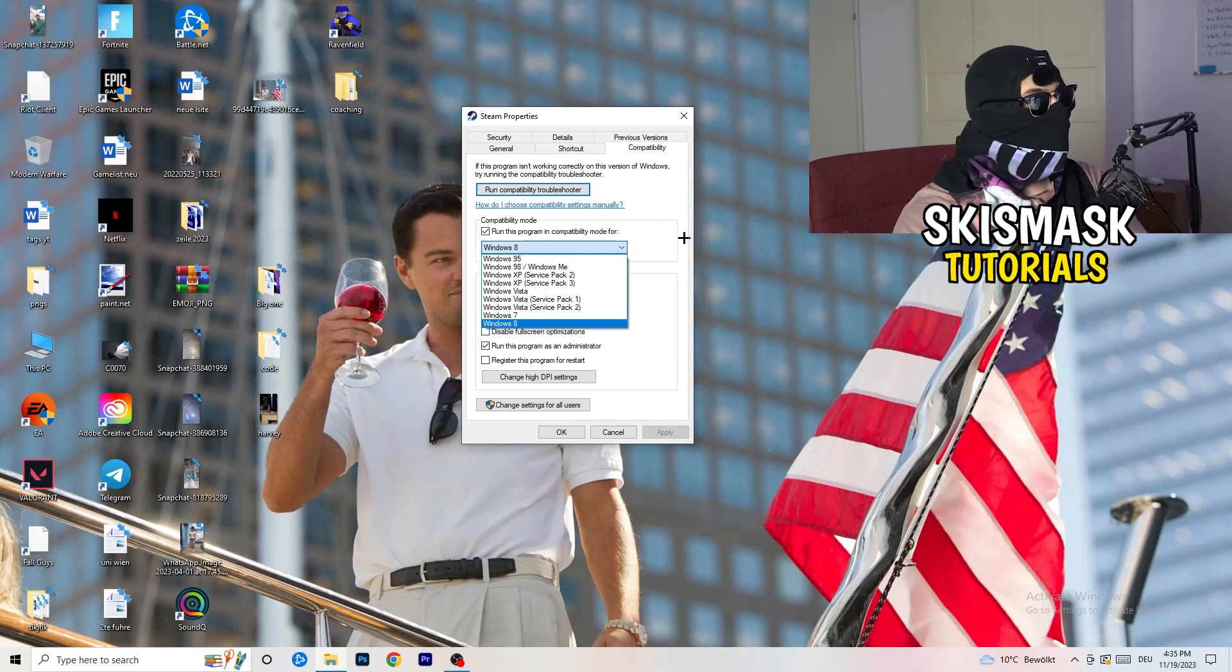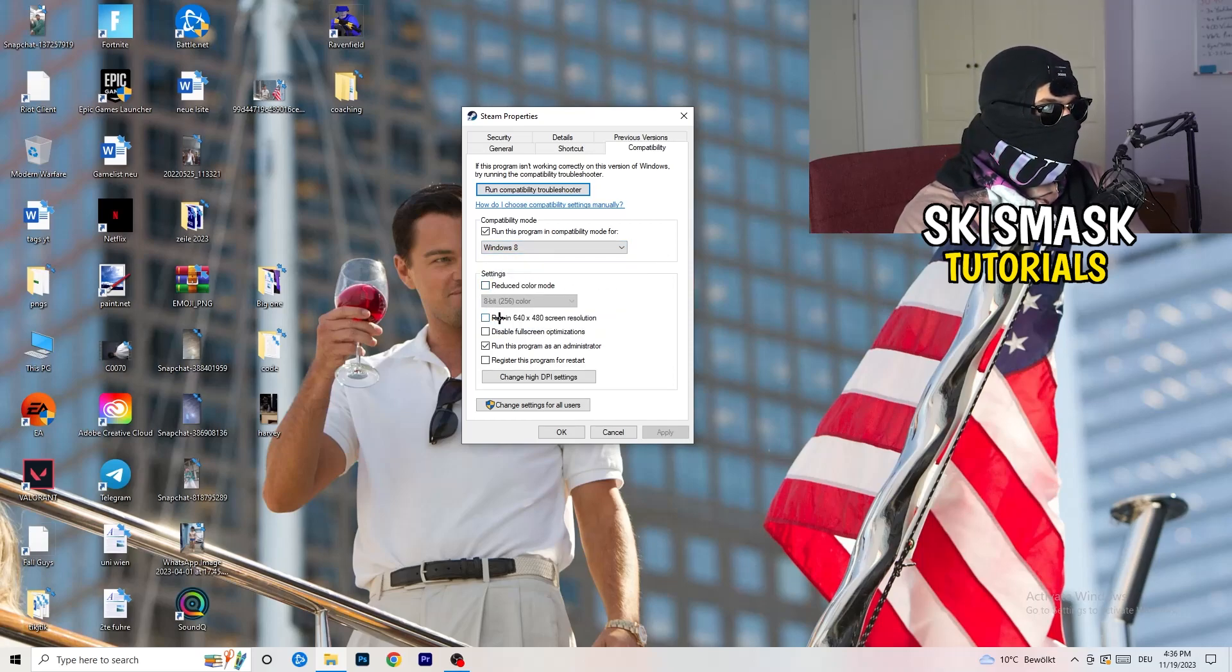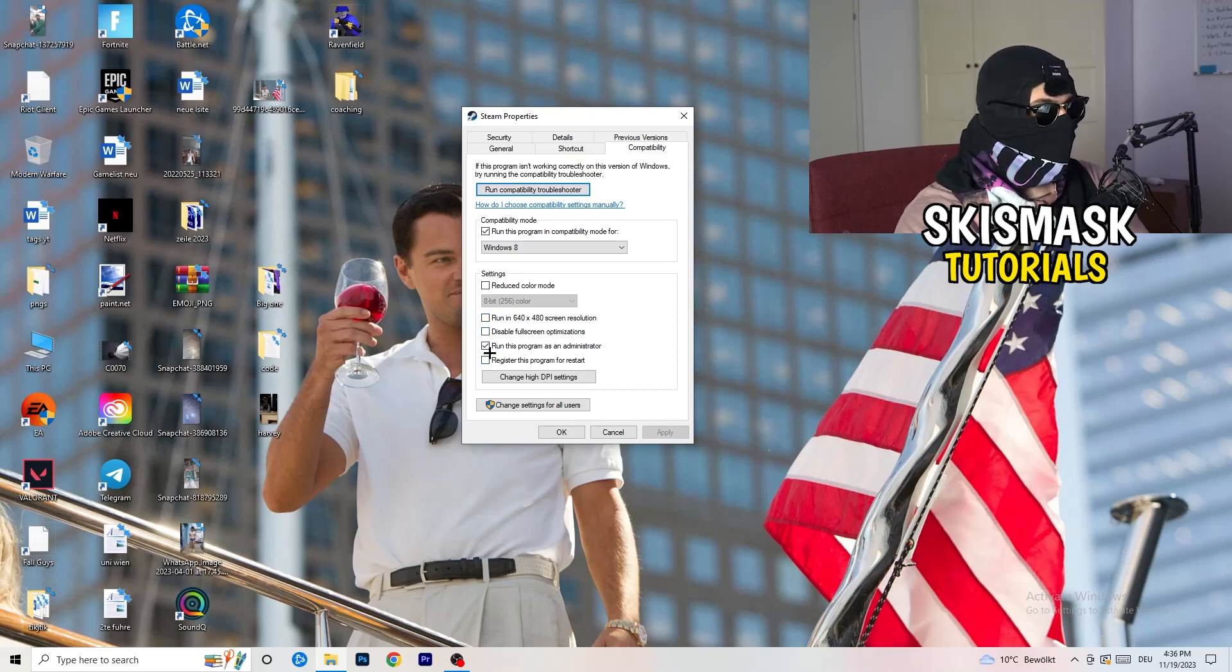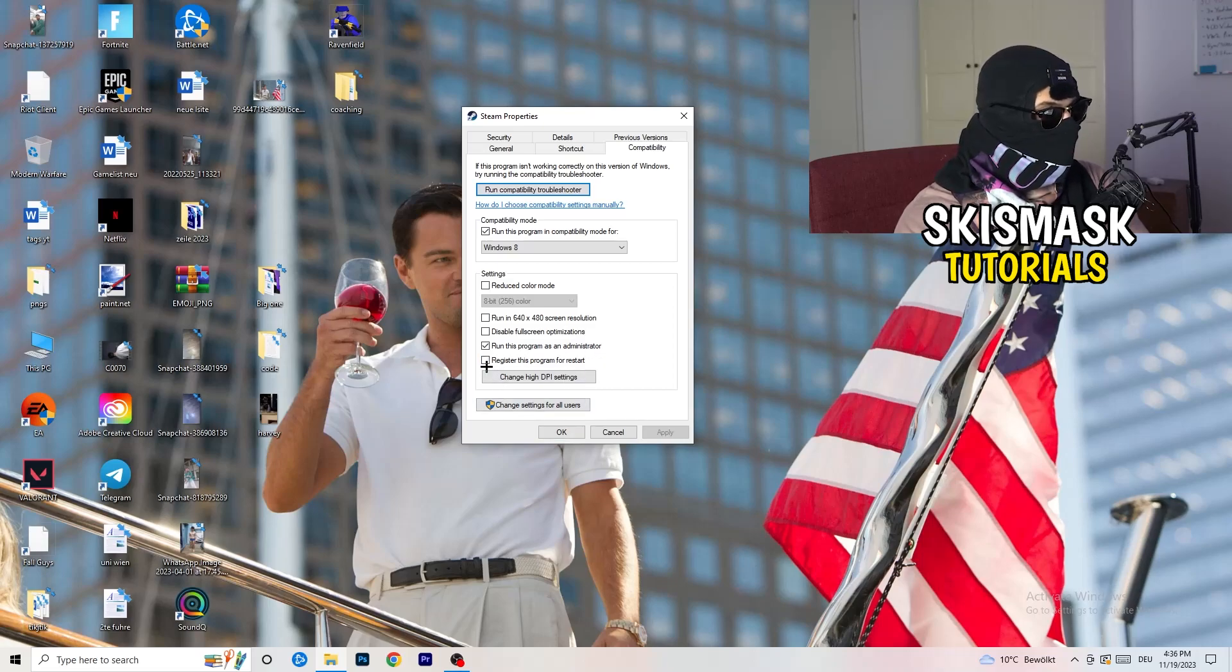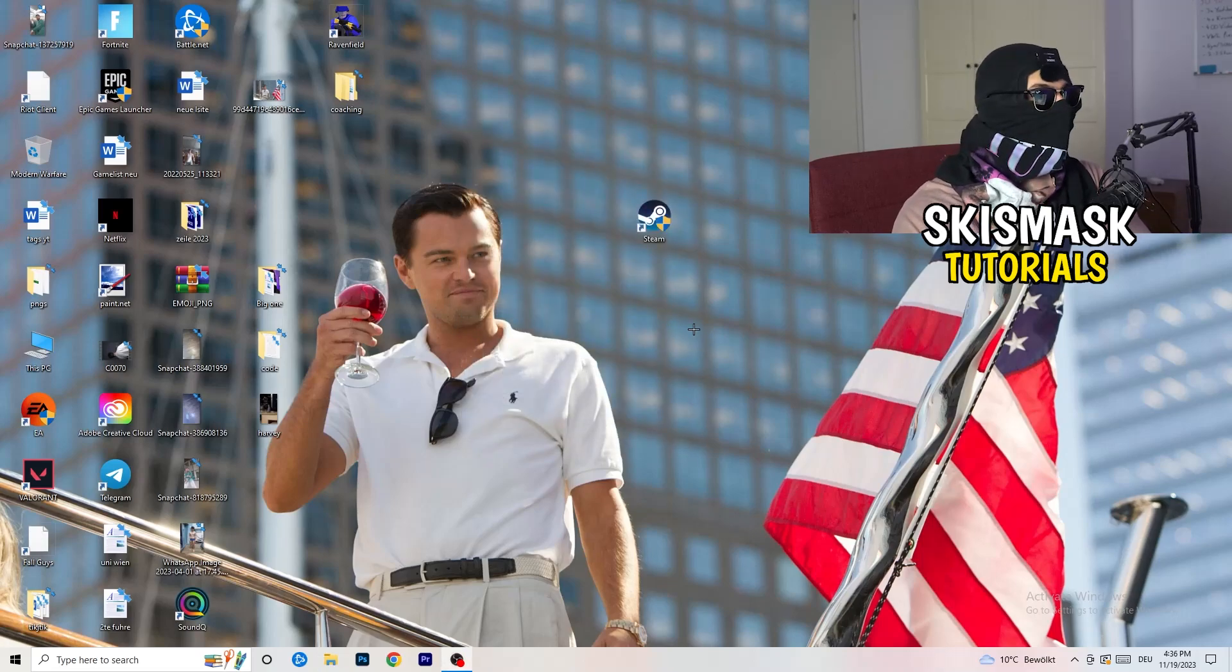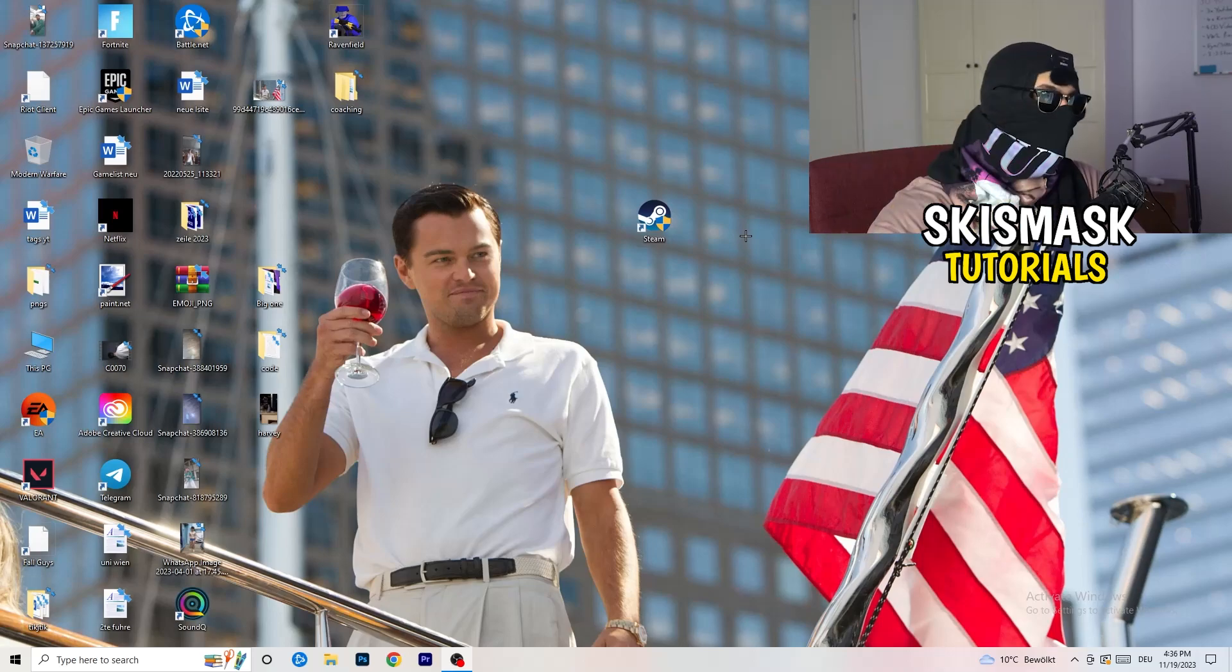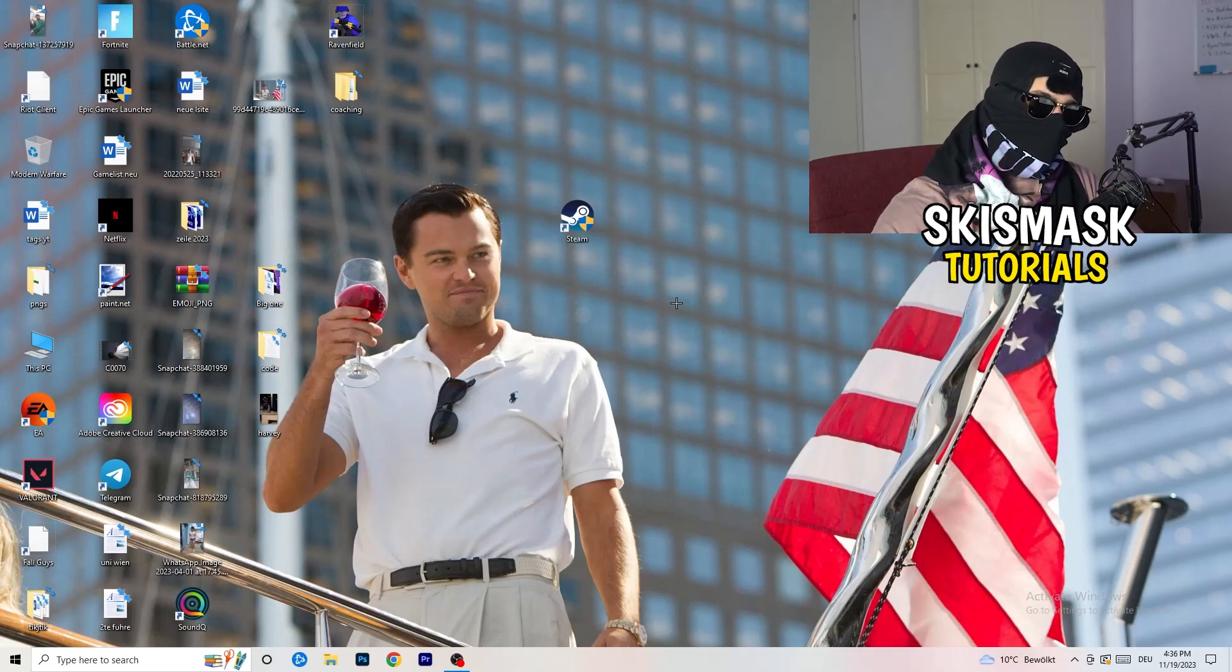Now you need to copy my settings. Let's quickly run through it. Compatibility mode: enable run this program in compatibility mode for, select the latest Windows version you can find, for me it's Windows 8. Disable reduced color mode, disable run in 640 by 480 screen resolution, disable full screen optimizations: enable. Run this program as an administrator, and disable register this program for restart. Click on Apply and OK. I already did this so I can't click on apply. Afterwards you need to restart your PC.